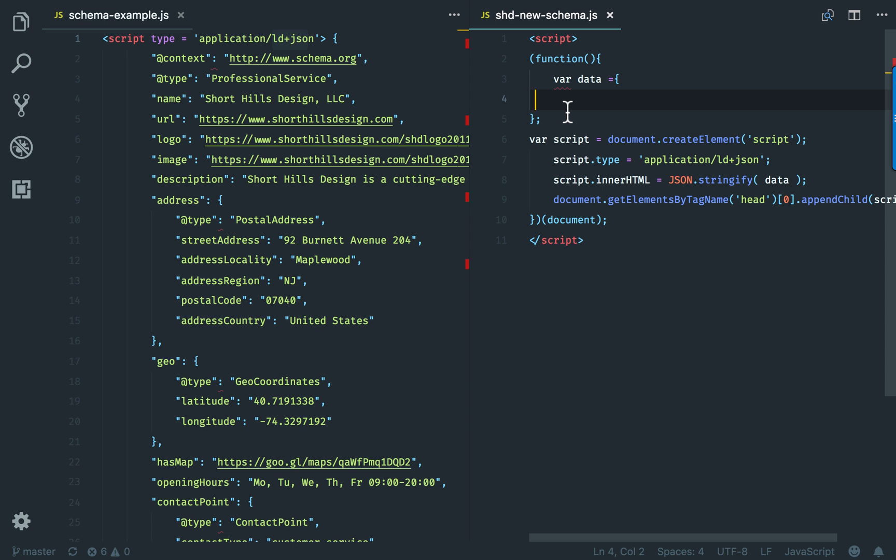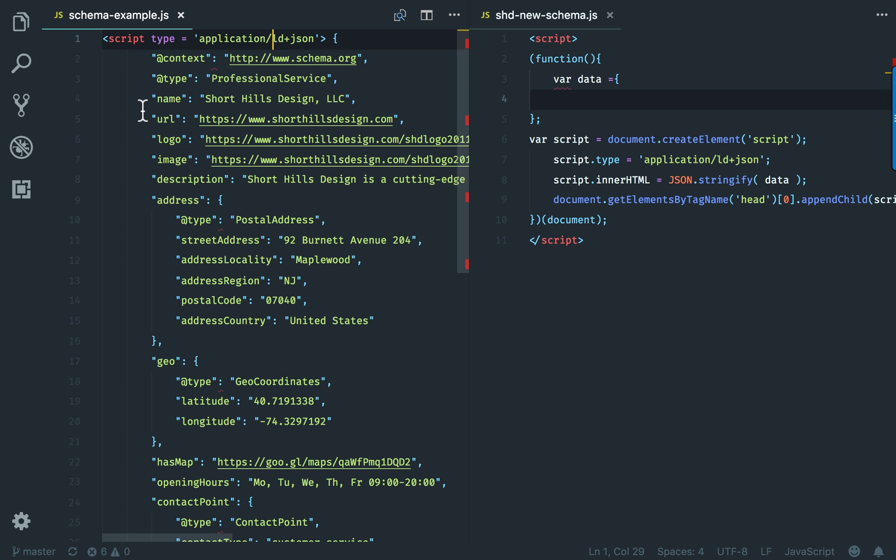So we like to add our schema by hand. In the past, we could just paste the LDJSON into Google Tag Manager, but now Google Tag Manager doesn't accept that. Although it does accept it and will register it, apparently it's not going to show it on a test for whatever reason.